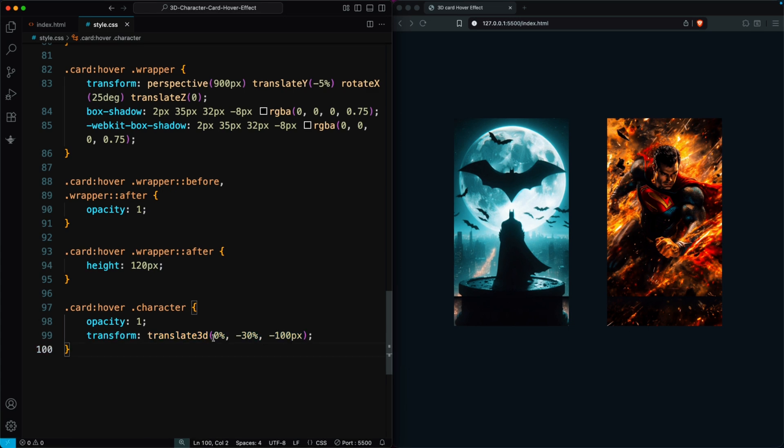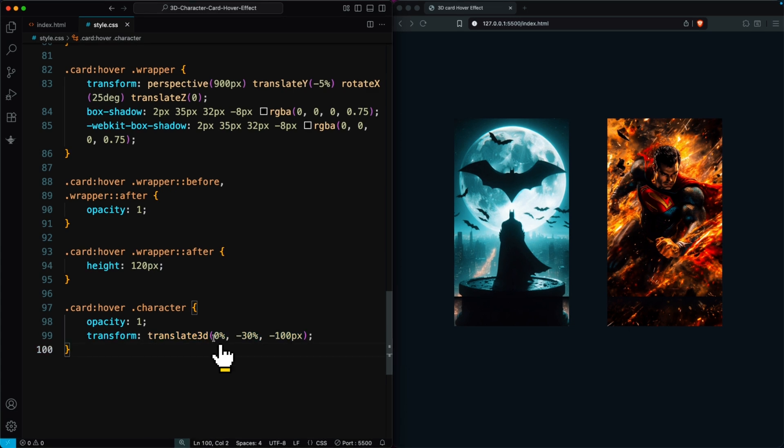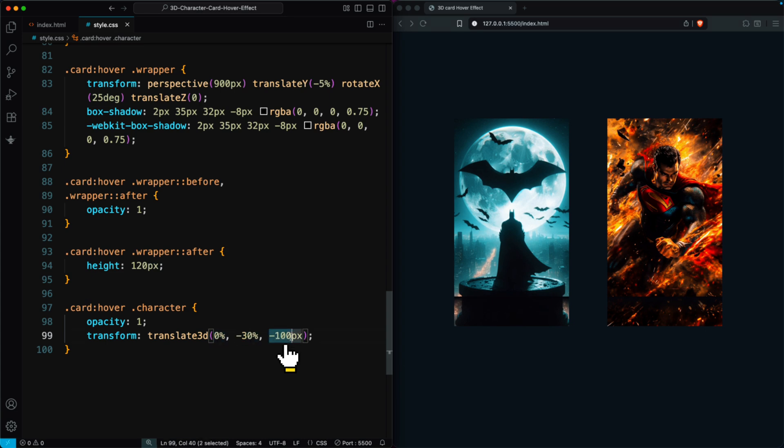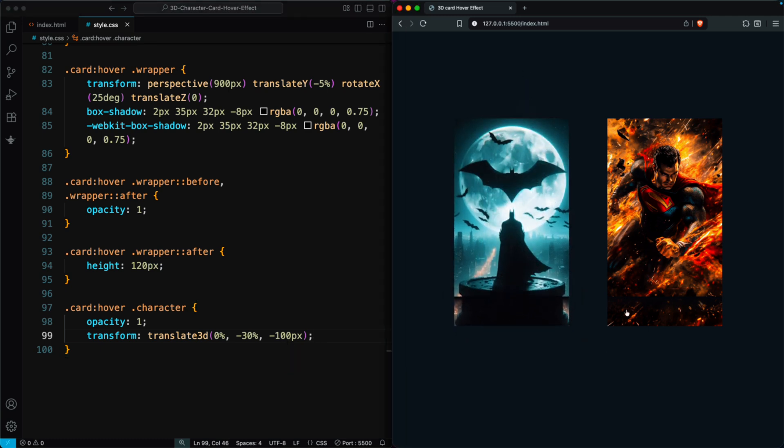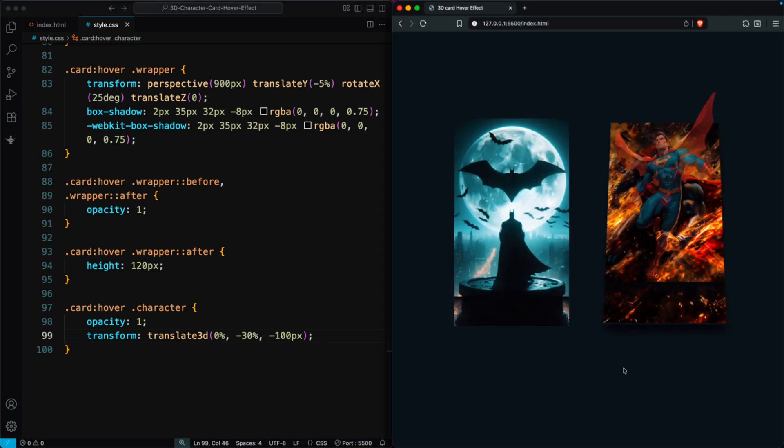In Translate 3D, we set the values like this: X 0%, Y minus 30%, Z minus 100px. This gives the card a smooth and realistic 3D hover effect.